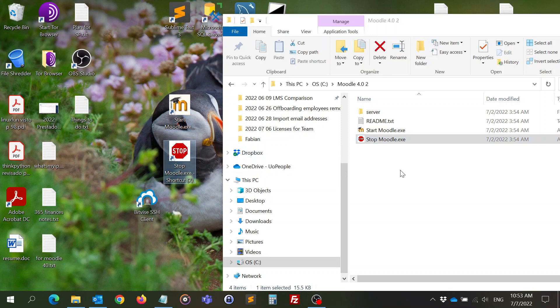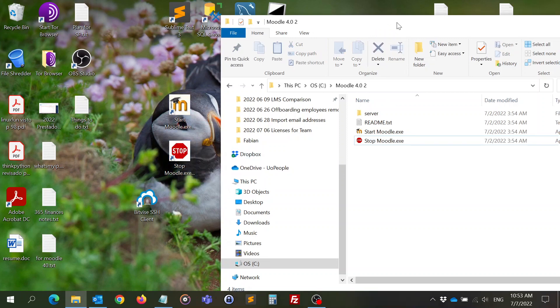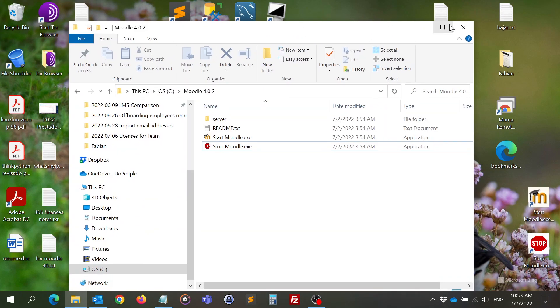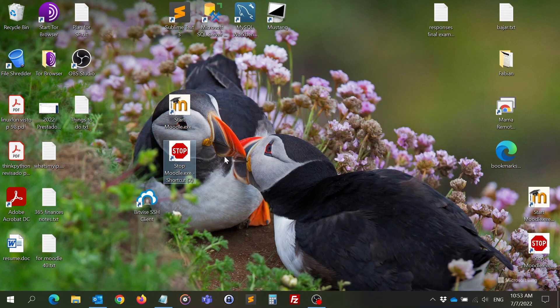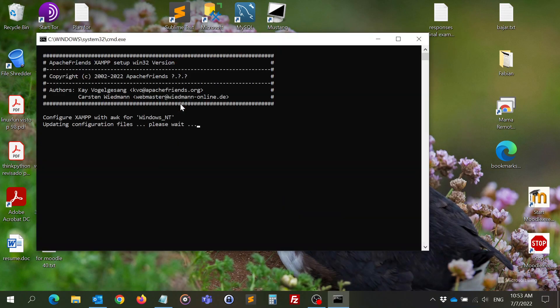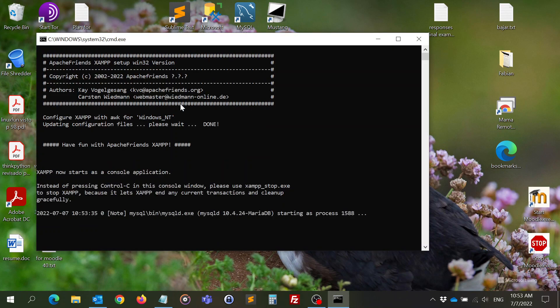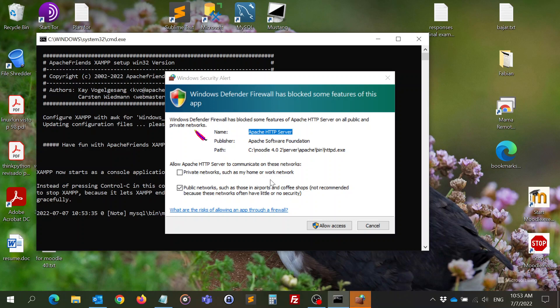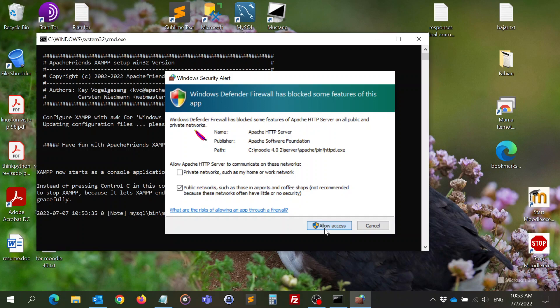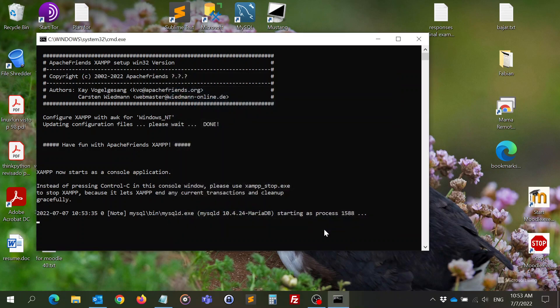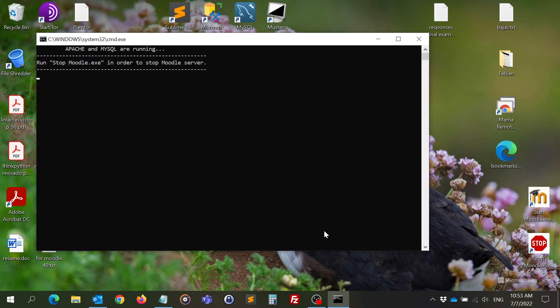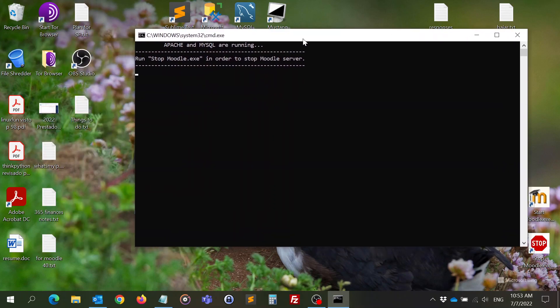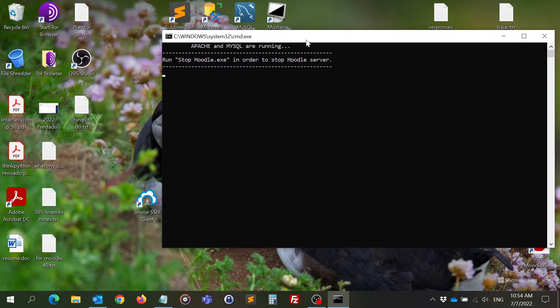Now the only thing I need to do is start. This will install Apache. I will need to click on allow access. So now Apache, which is the server program that allows my computer to work as a server, is installed, and also database engine that Moodle needs.